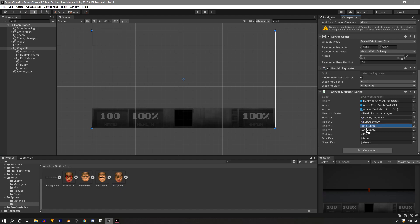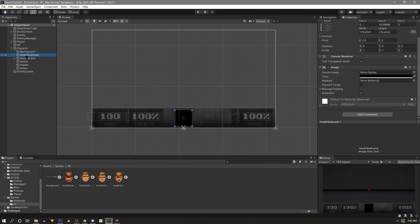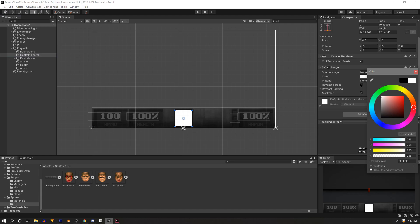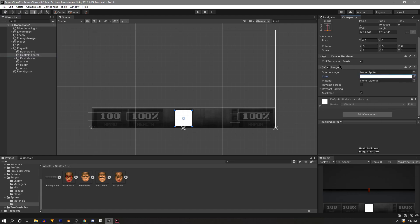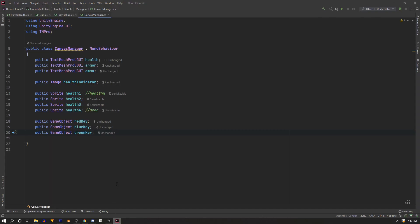The health sprites won't be in the project folder, so drag in the sprites we imported earlier from the project window. Health1 is the healthy Doom Guy, health2 is hurt, health3 a bit more hurt, and health4 is dead. Before jumping back into the script, select the Health Indicator and change the color back to white so the Doom Guy sprites show properly.